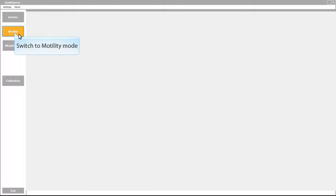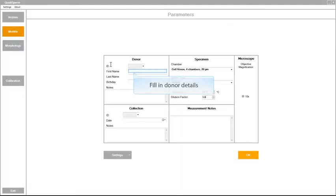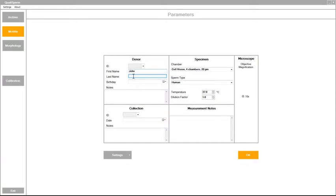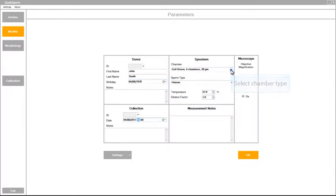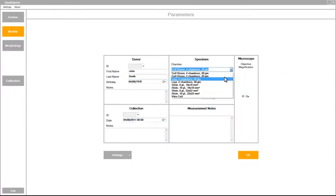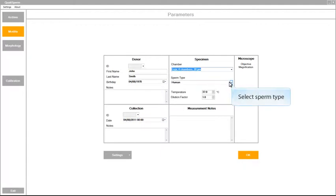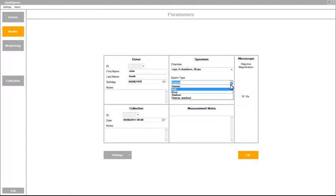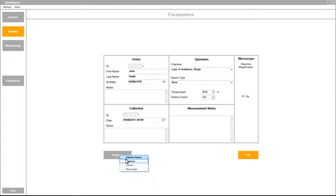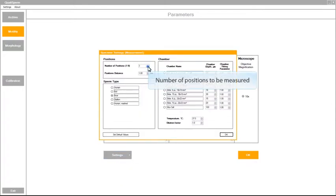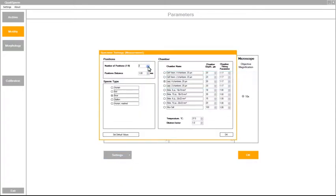Put your sample under the microscope. Activate the motility module which starts the measurement of concentration and motility. Fill in your donor details, your chamber type, your sperm type and the number of positions you want to measure which can be up to 9 in the Qualisperm system.